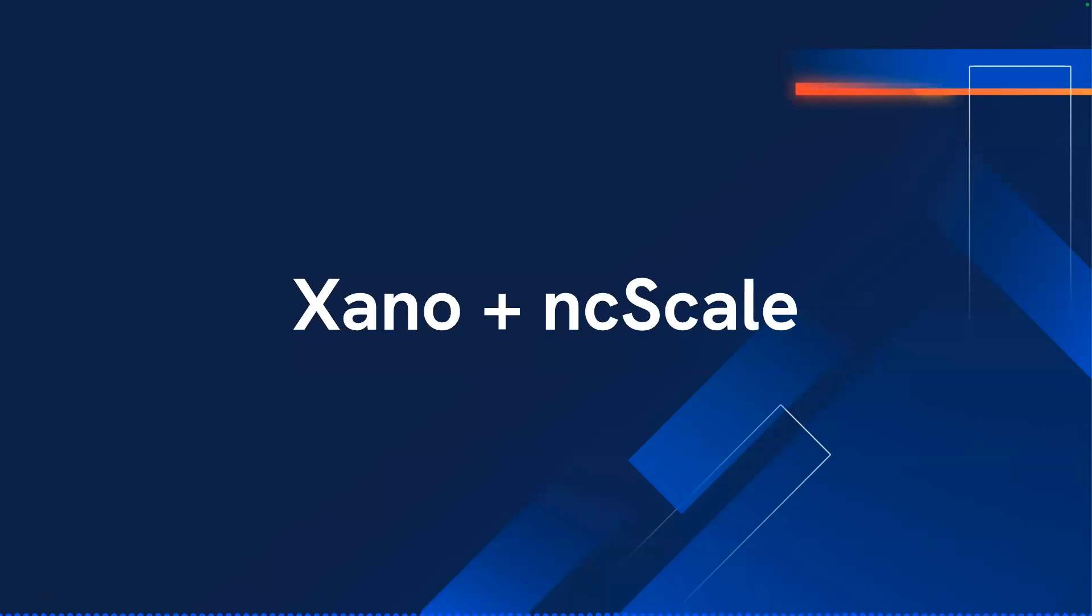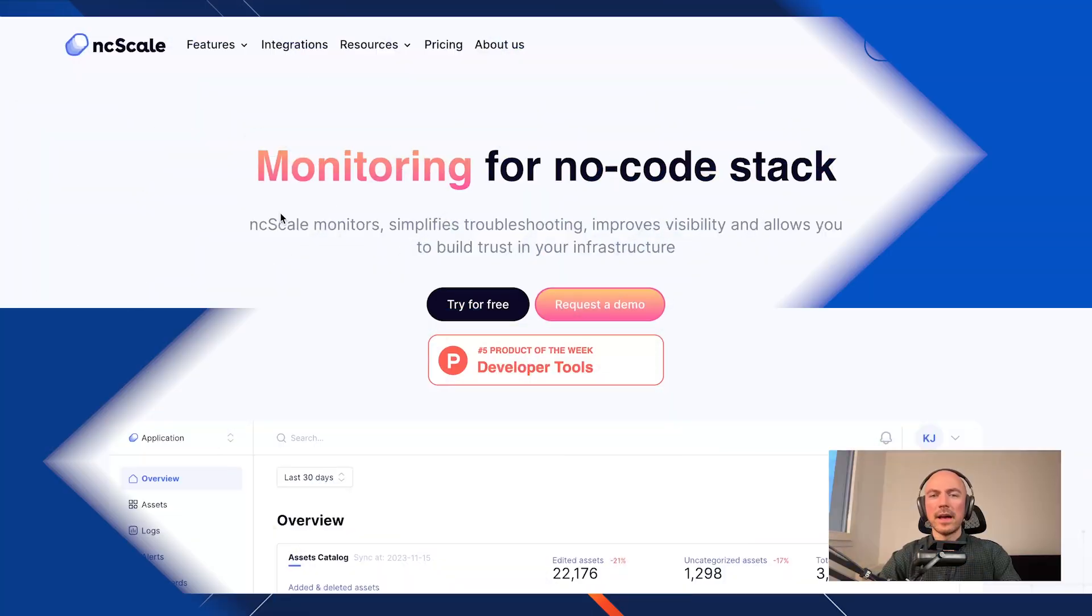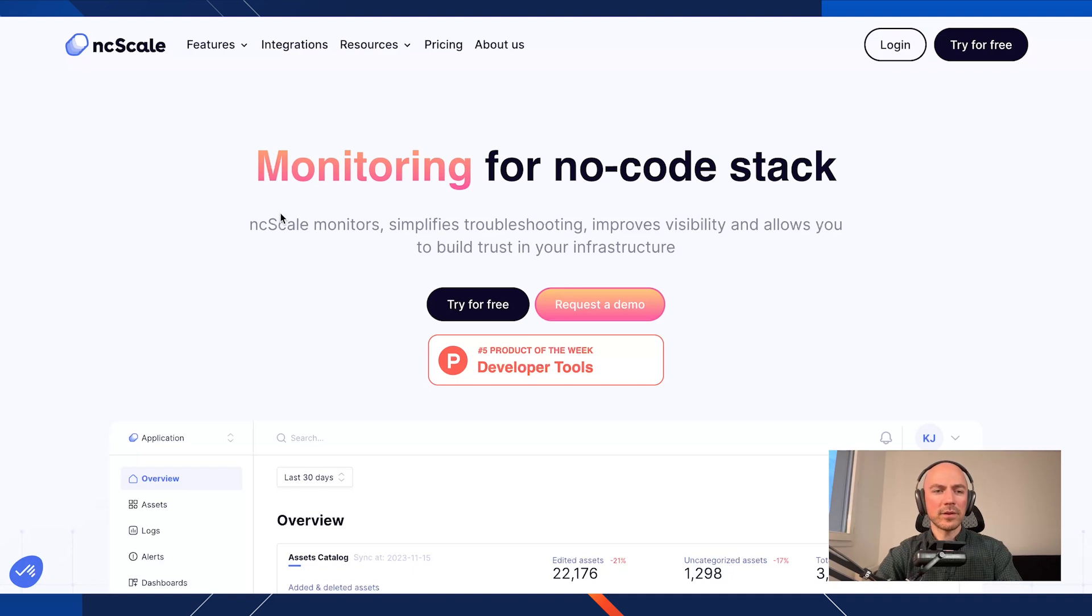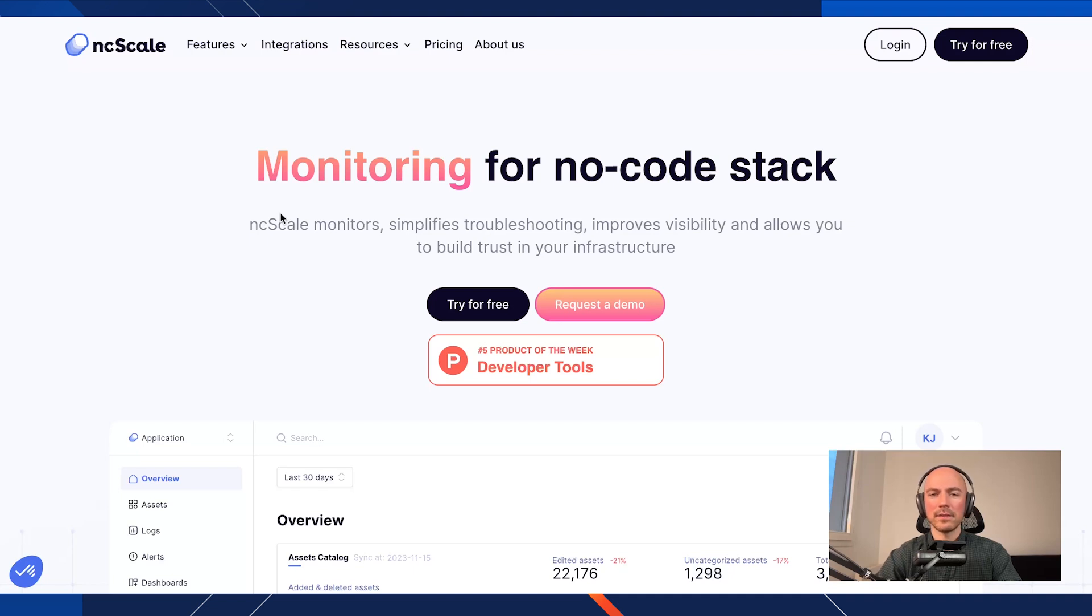And with that, I'll sort of pass it next to Benoit, who will showcase NcScale and Xano working in tandem. Thank you, Michael, for this introduction. So I will share with you how to connect your Xano instance to NcScale and how you can create your first dashboard and also your first alerts on Slack.